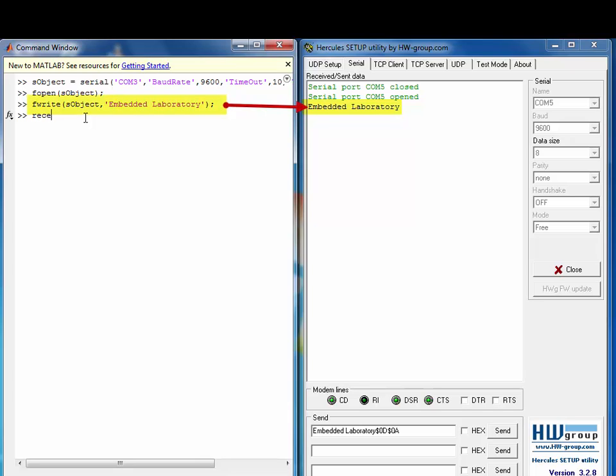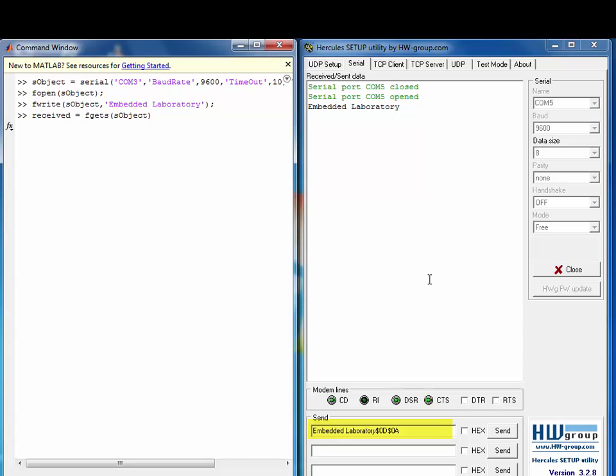And similarly we can use FGETS function to receive serial data in MATLAB provided that the data comes within the timeout specified or if the terminator character is received, whichever happens first.